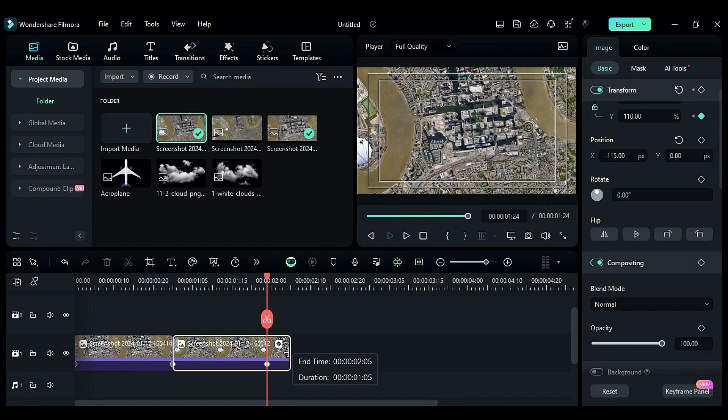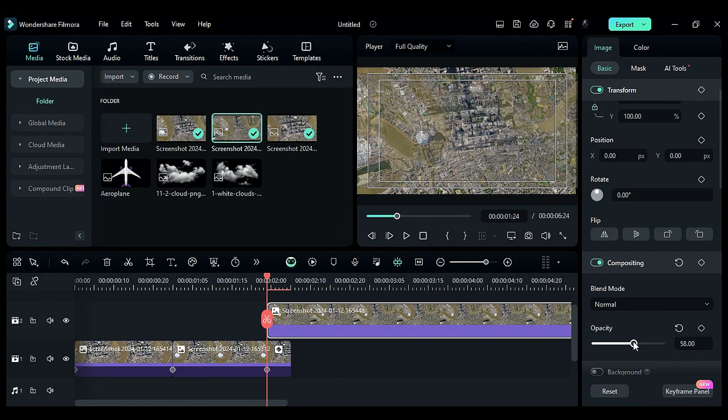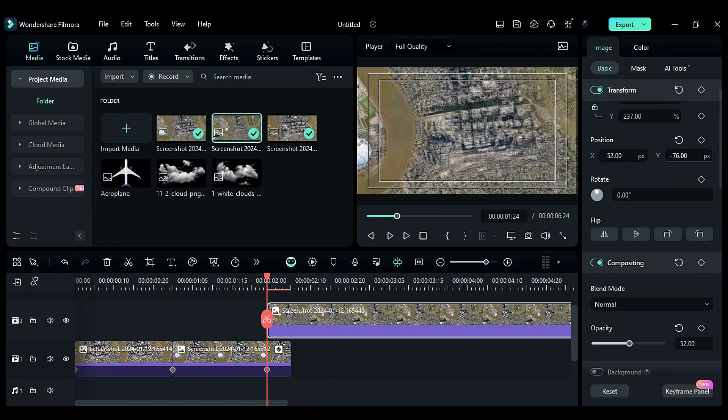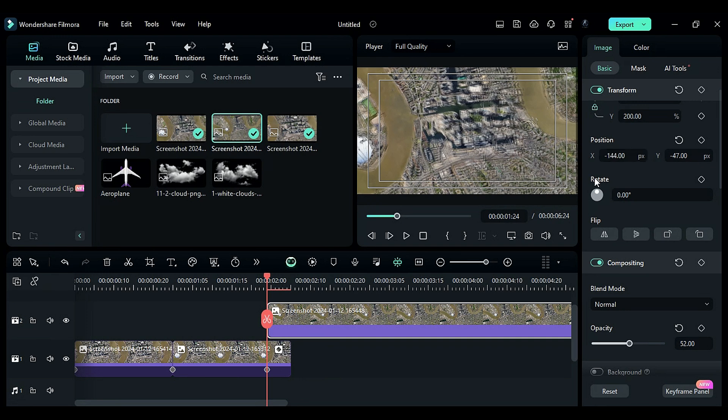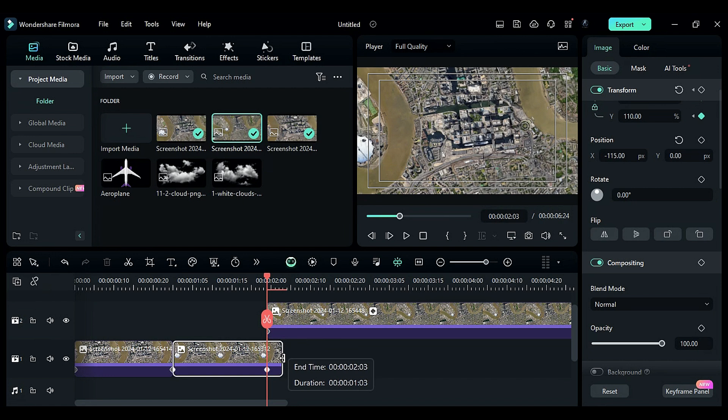Place the third snapshot on track two, reduce the opacity, and adjust the scale and position to match it with the second snapshot. Once done, increase the opacity to 100 percent. Shrink the second snapshot by five frames.